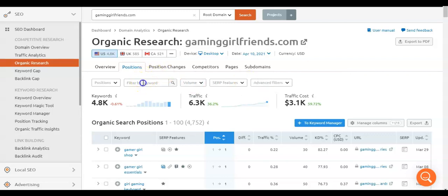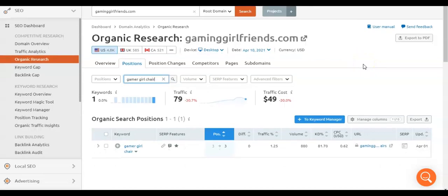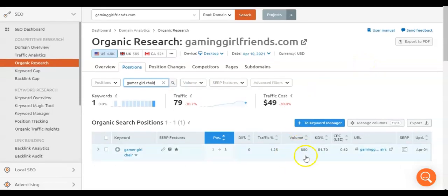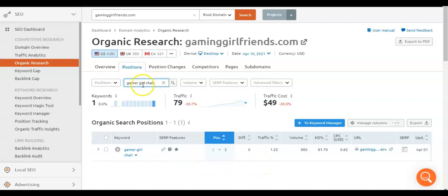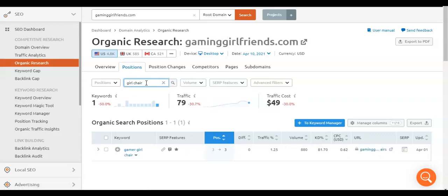I'm going to type in Gamer Girl Chair so we can see the search volume for this specific phrase. This is the global search volume — that's the amount of people searching Gamer Girl Chair on a monthly basis. I'm going to type in Girl Chair because we looked up terms with girls and with women, so we'll do both.